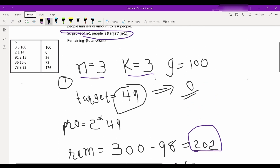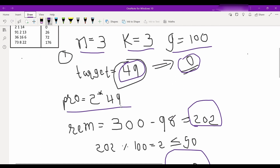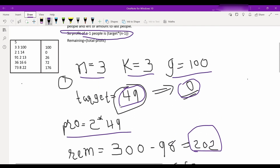Let's understand by example. Here n equals 3, k equals 3, g equals 100. So we find the target value is 49, such that if we assign this value to any employee it will earn zero bonus.